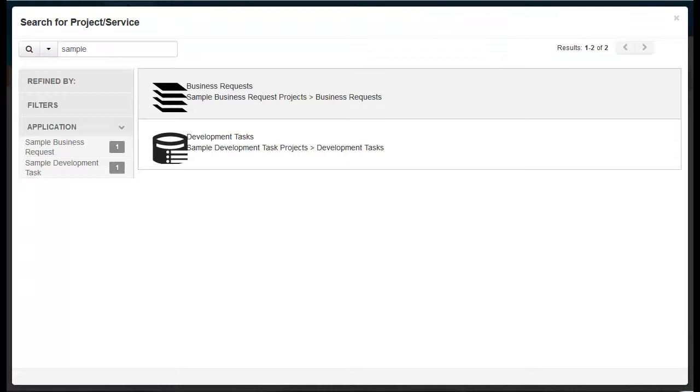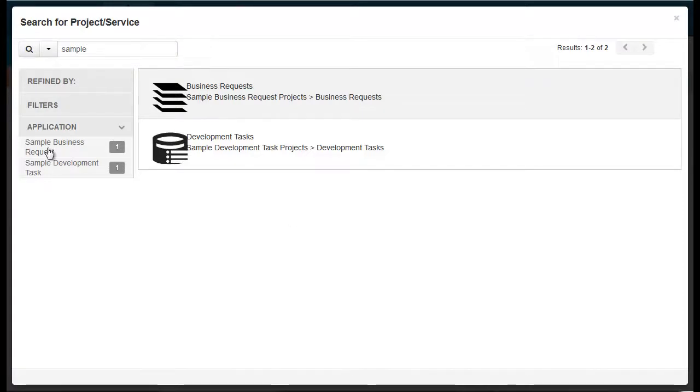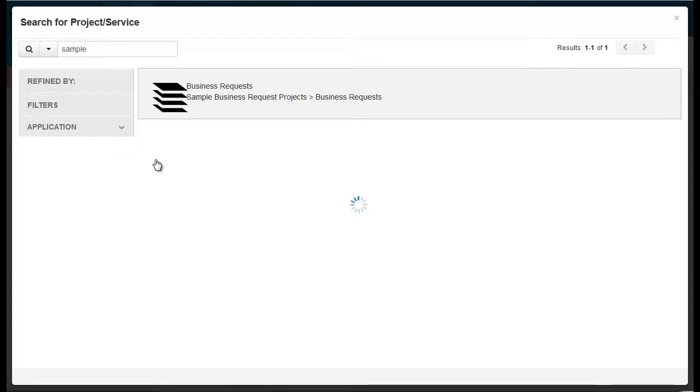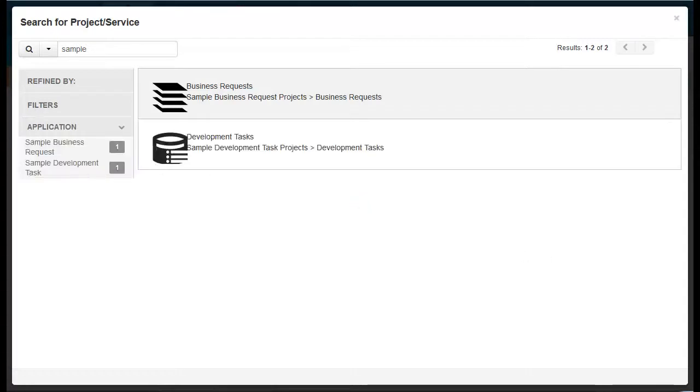A page opens and the projects and services matching your search criteria are listed. This particular search did not return a long list of projects, but if it did, you could filter the list by application. Clear this filter to return to the full results list.